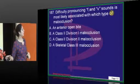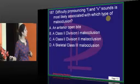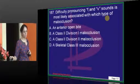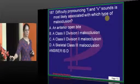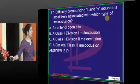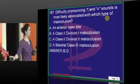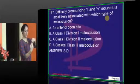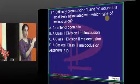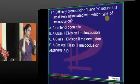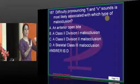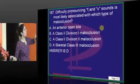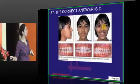Difficulty in pronouncing F and V sounds is most likely associated with Class 3 malocclusion. Patients with Class 3 have much more tendency to lisp and mispronounce words, because the lower incisors are forward, there is no overjet or overbite, sometimes there is a crossbite, there is mandibular prognathism, and the lips are often incompetent. Therefore F and V sounds are very difficult for patients with Class 3 malocclusion.